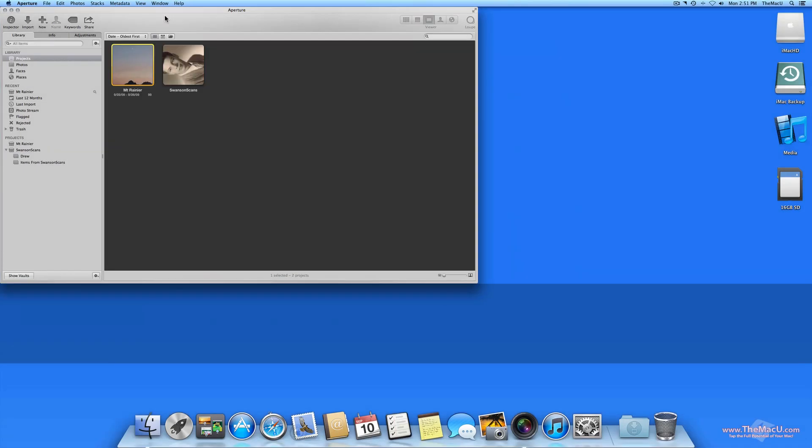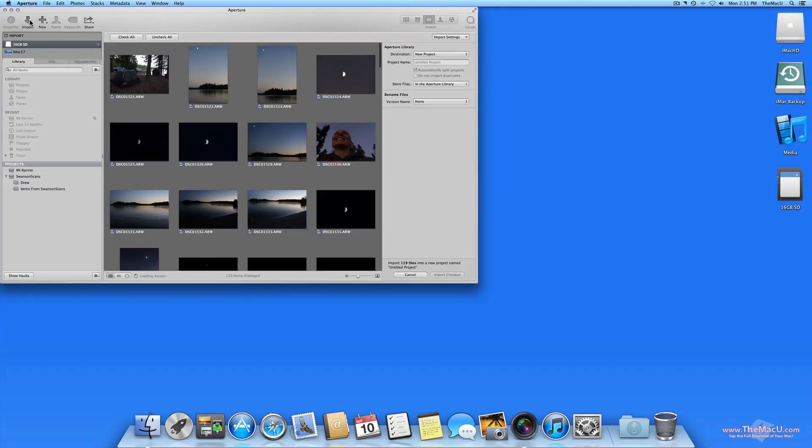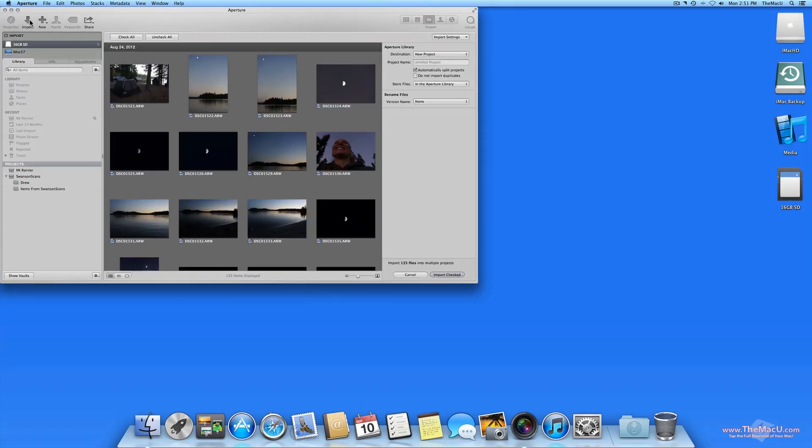Next up, we'll look at the choice between storing imported files in your Aperture library, or in another folder or drive as referenced files.